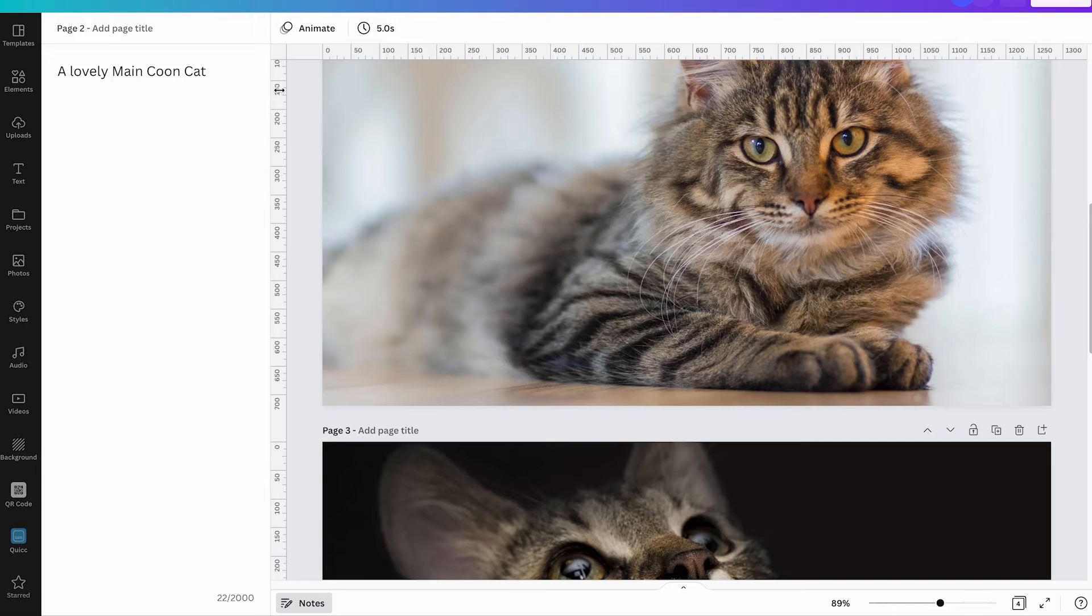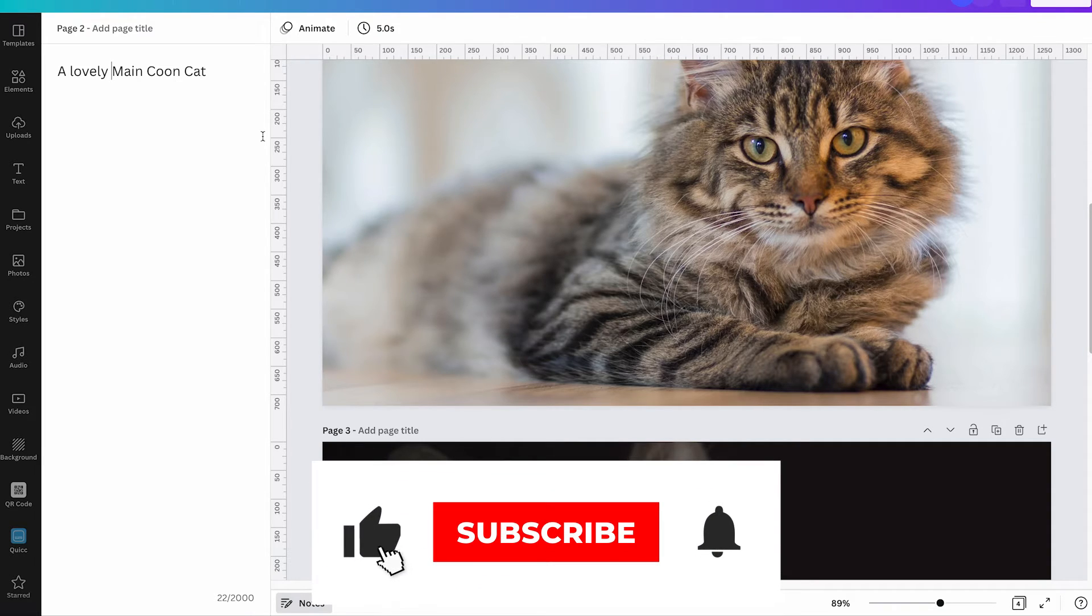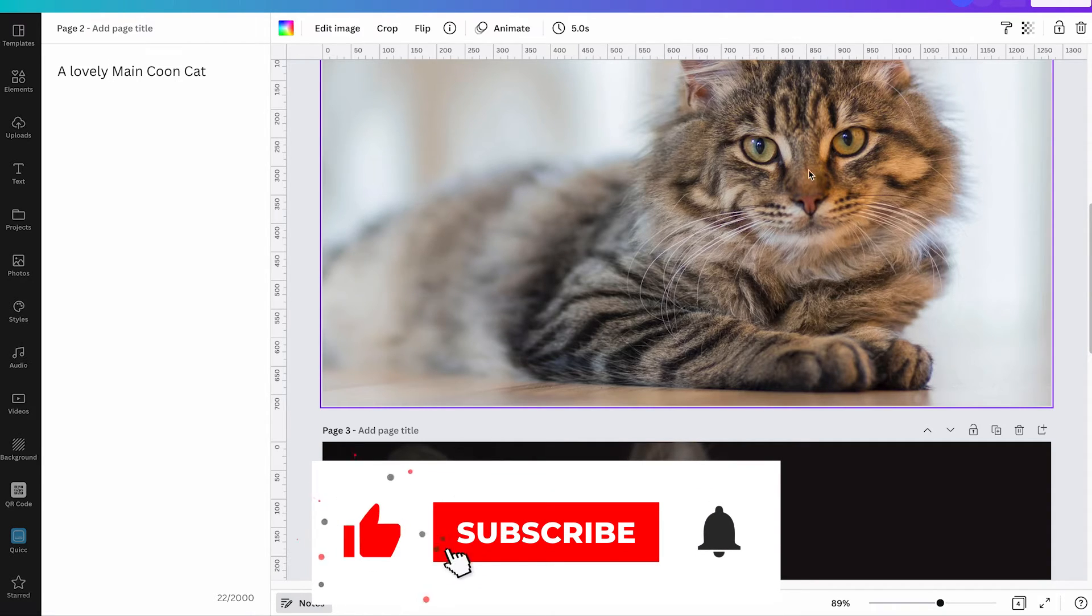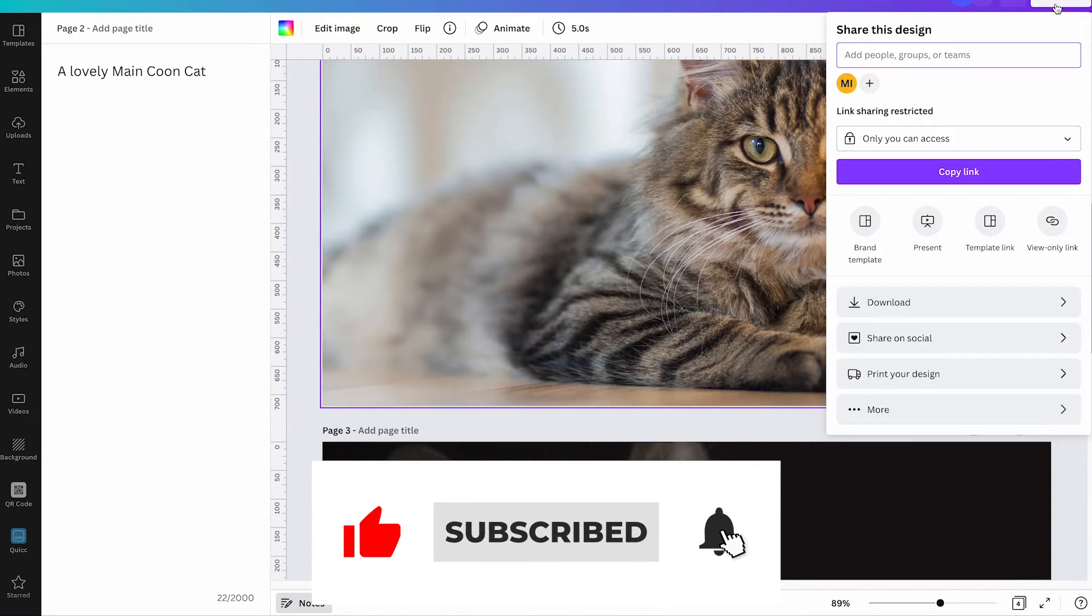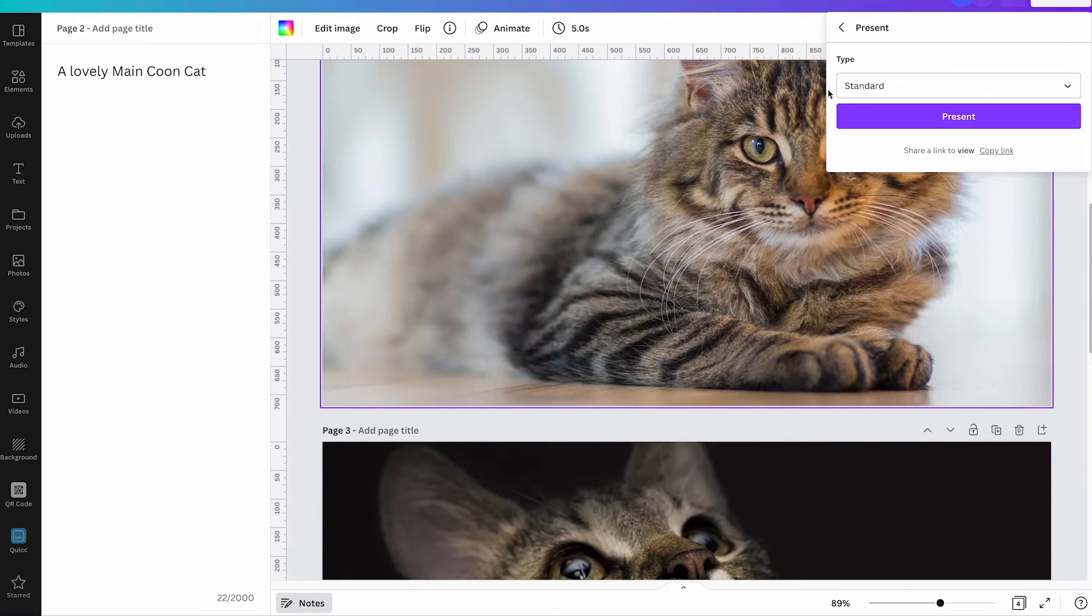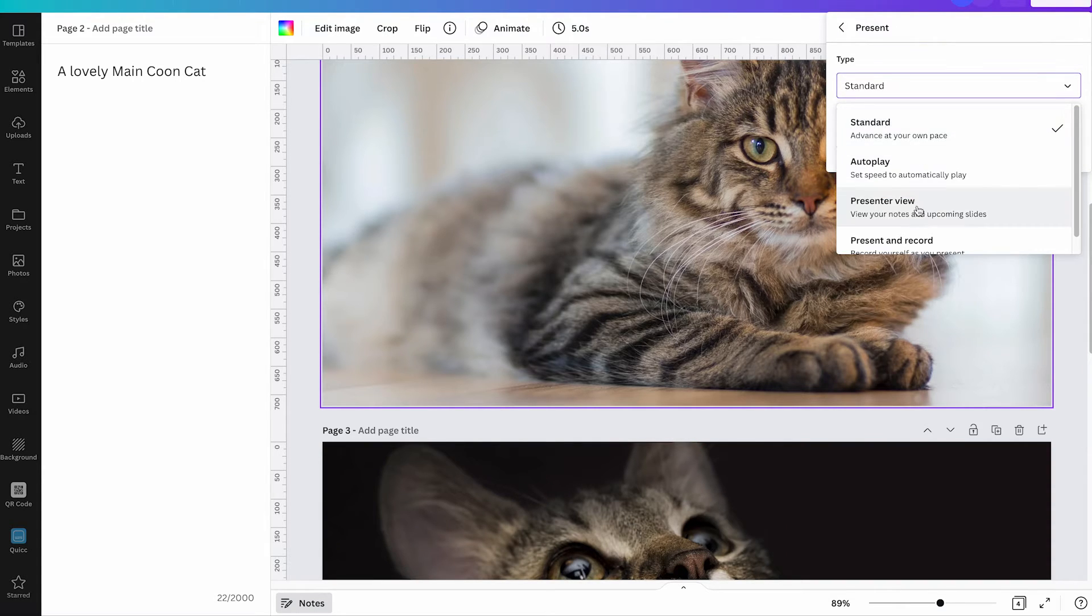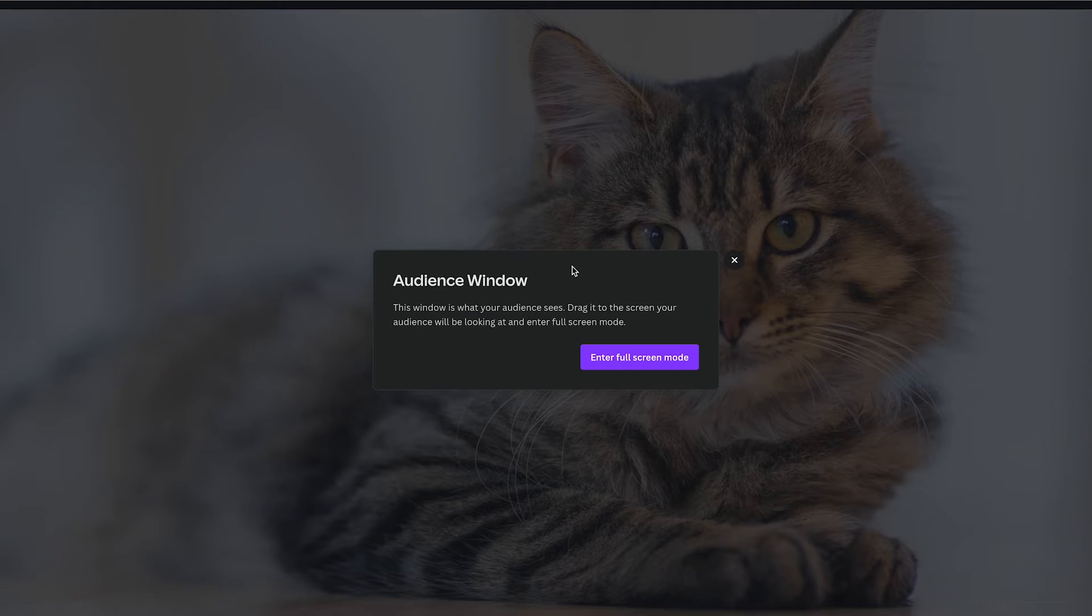And now to actually see these notes when you're presenting in Canva, all you need to do is to click here on share in the upper right corner of the screen and then click on present and just make sure that under type it says present review. And once you click on present then you will actually get two windows.